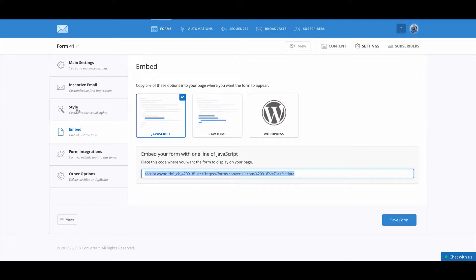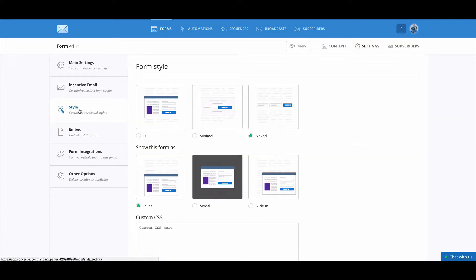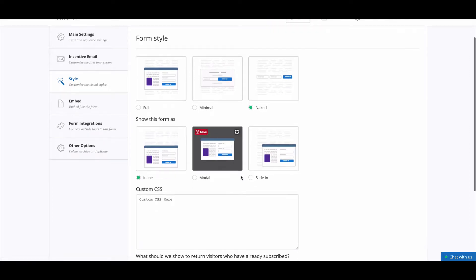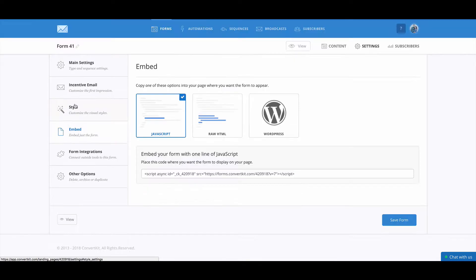You can also set some of the styles for your form in this style section right here. And I usually make sure that my form is naked so that it doesn't have as many styles from ConvertKit. And then you can also add more CSS options right here.